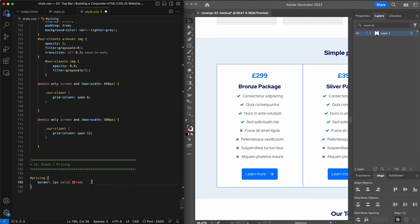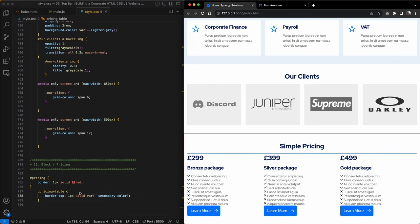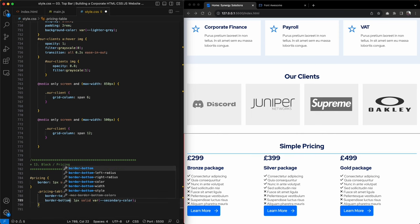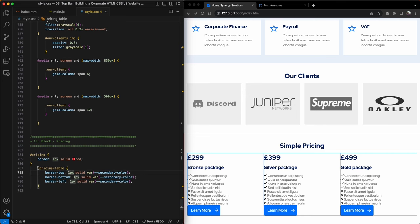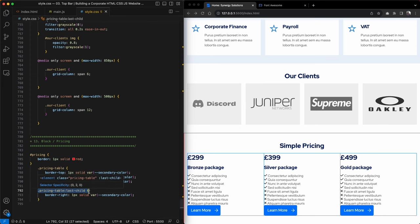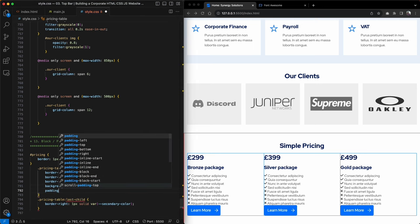First we'll target the section called 'pricing' and give it a red border as usual. Then, as per the visual, I'll give each pricing table a blue border using the secondary color — top border, bottom border and left border. For the last package (Gold) I'll use the last-child pseudo element to target the right-hand border. Then I'll give each pricing table a background of white and a padding all around of 2.5rem.